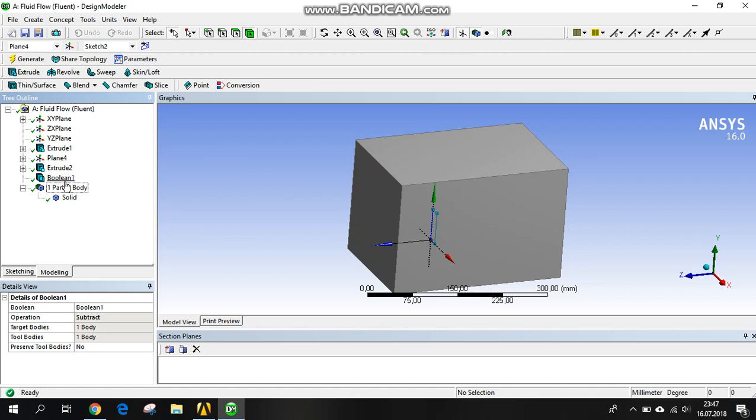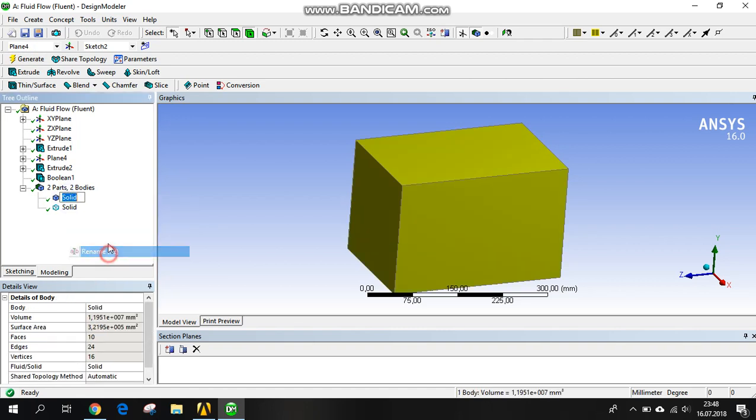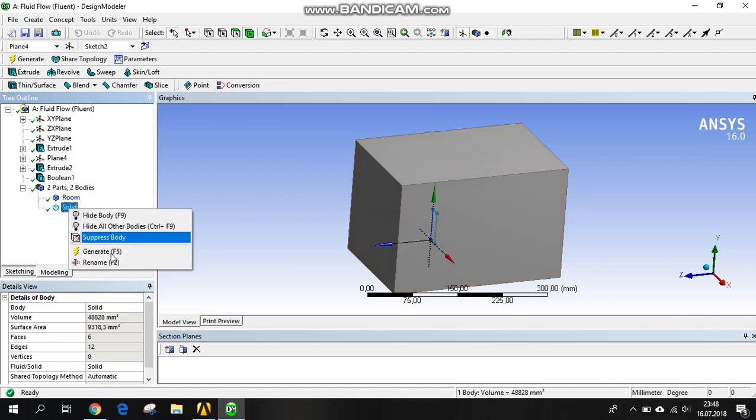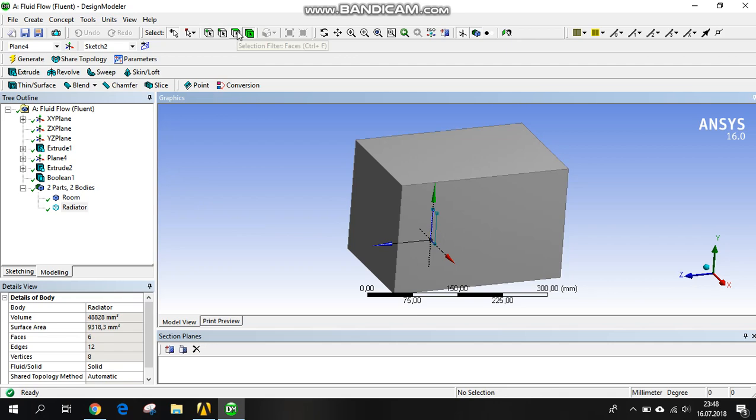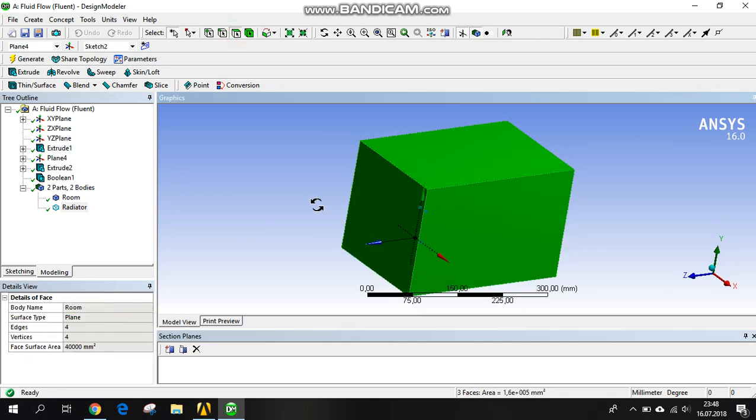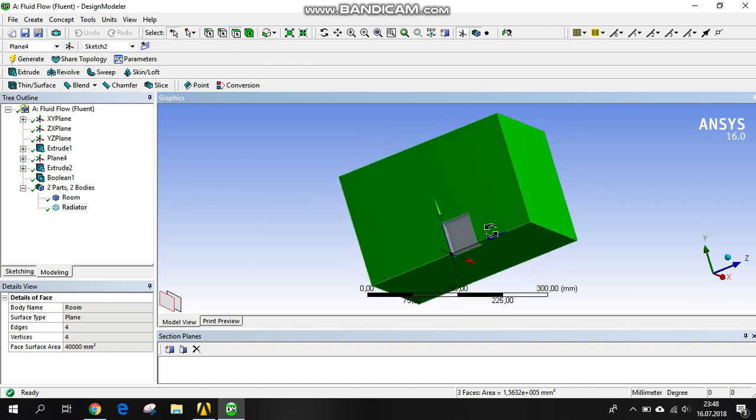There is another tricky point with the boolean operator. We have to preserve the tool body here because we still have two bodies. We can create the names. Here is our room, and the solid one is radiator. Here is the room and radiator. That's okay. We are generating it.